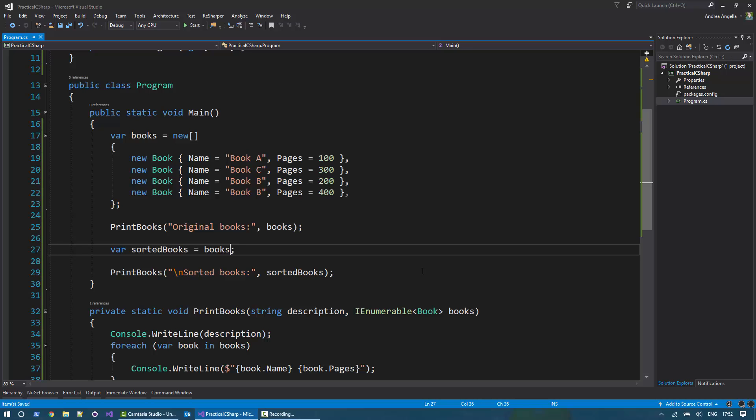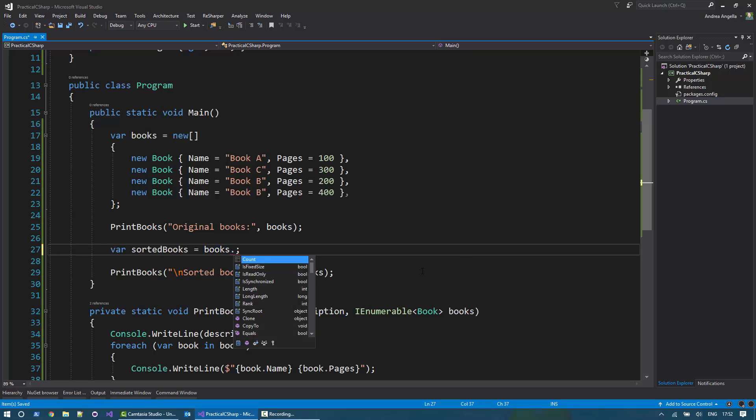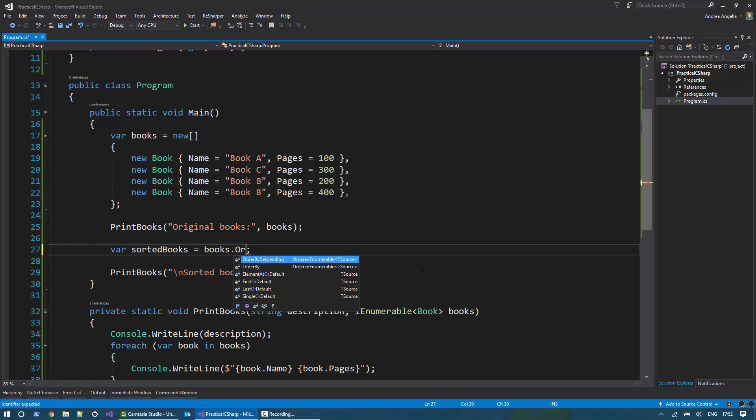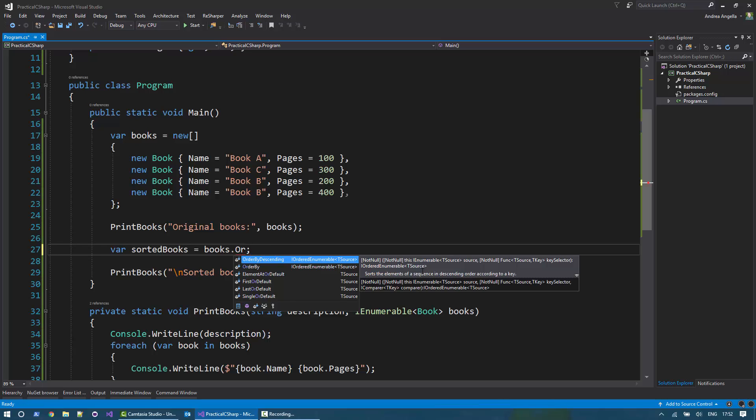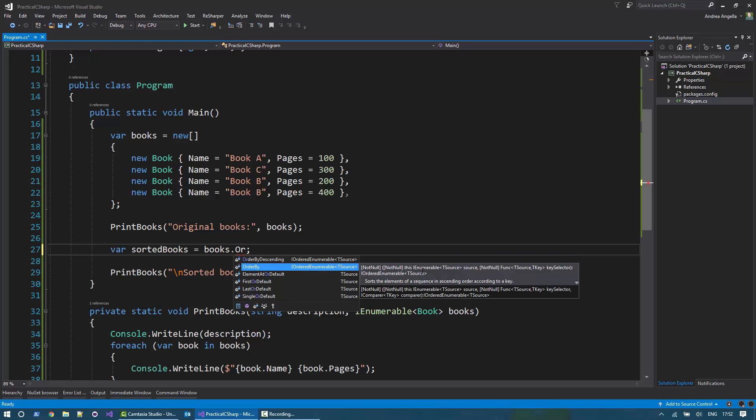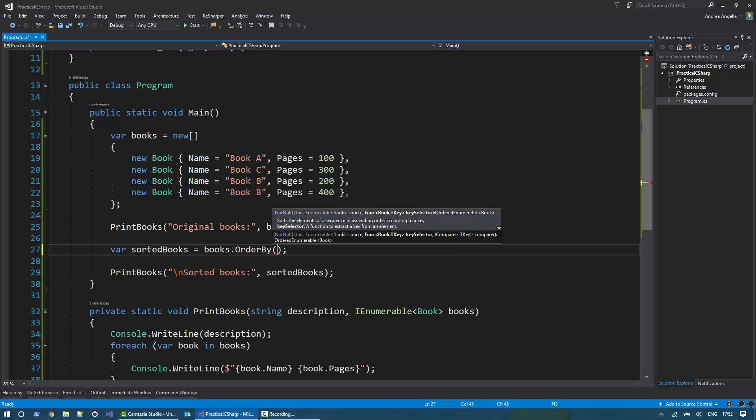It's relatively straightforward. You just do books dot and use the method OrderBy. You can choose if you want to order by descending or order by ascending, that is the default. What we want is OrderBy ascending, that is the alphabetical order. And then what I want to order, I want to order name, x dot name.